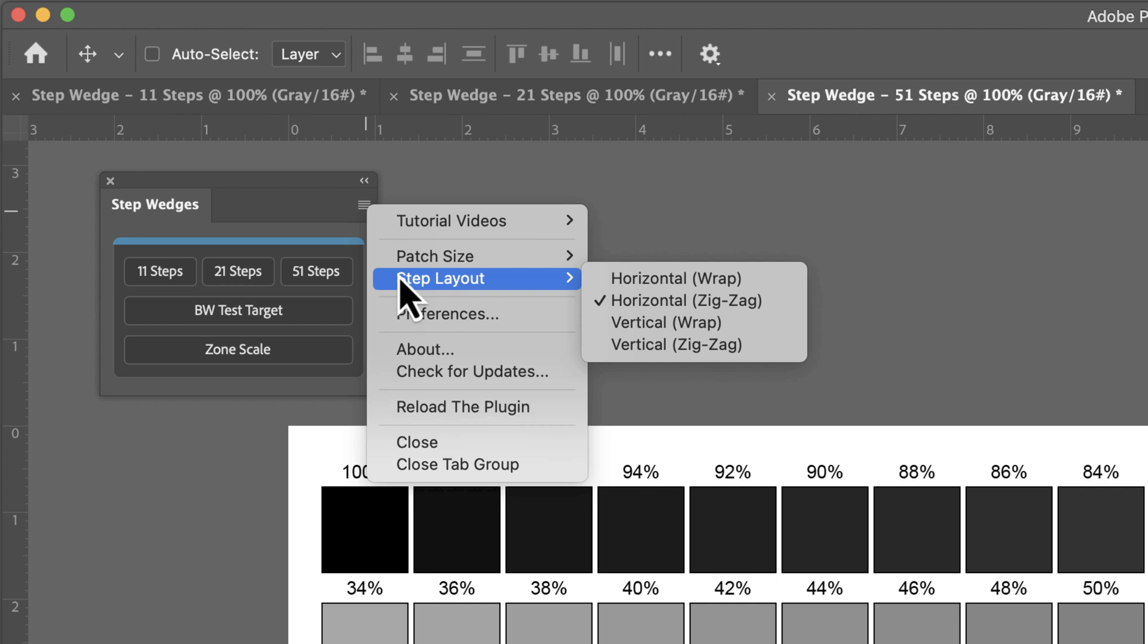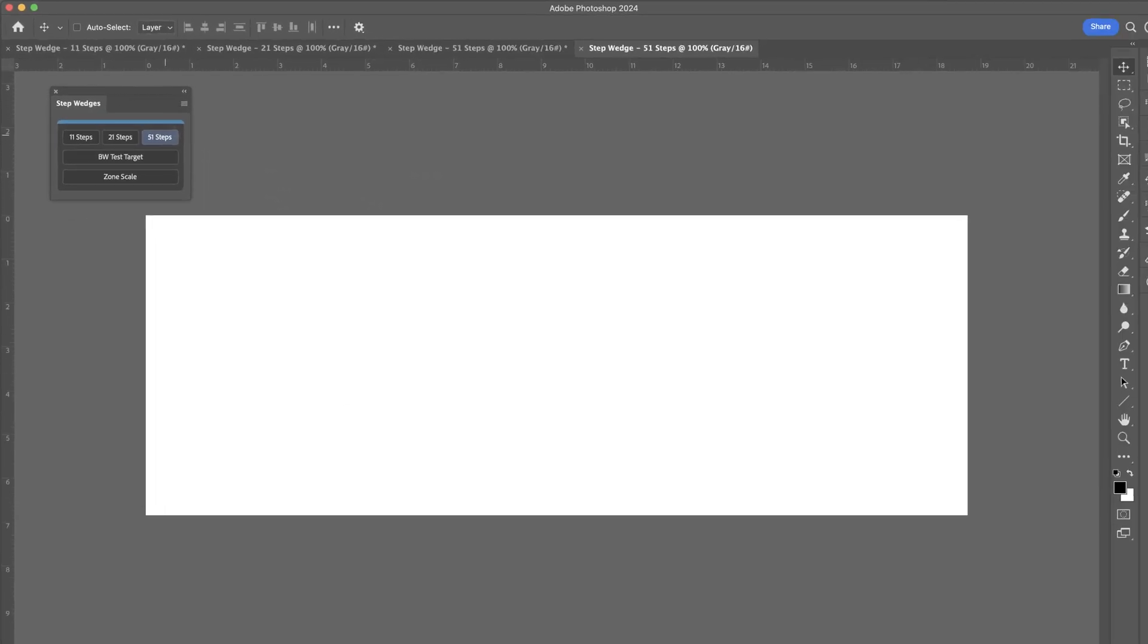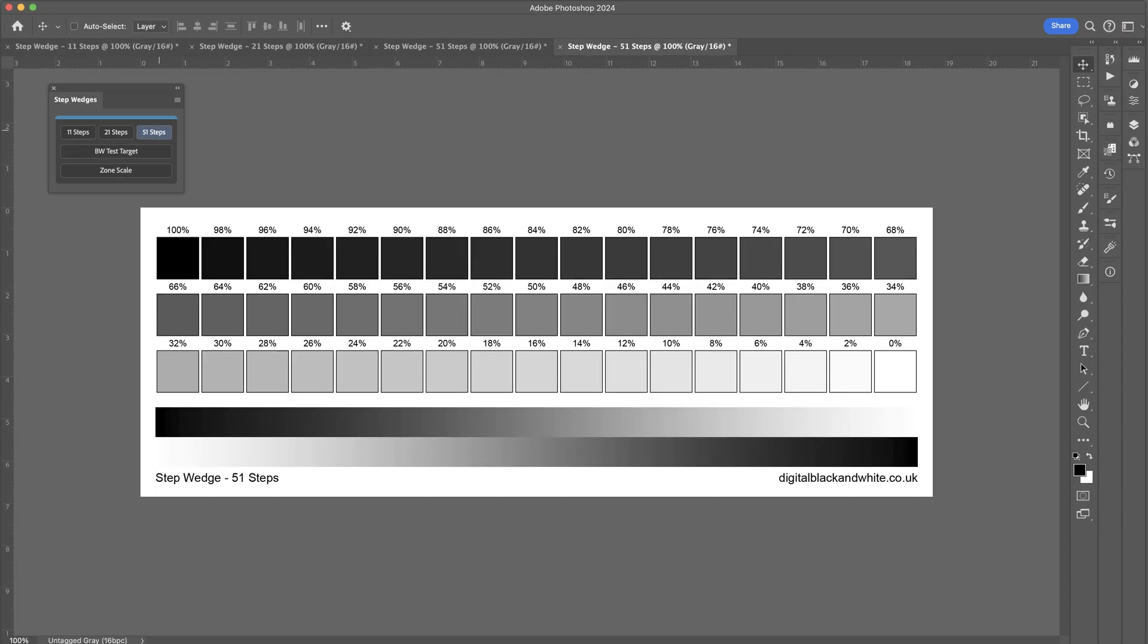If we went for a horizontal wrap, and I'll just recreate the 51 steps, we can see now that we've got a horizontal type wrap. So it starts at 0, 32, and it goes up in this fashion. So there's some different types of layouts we can have.